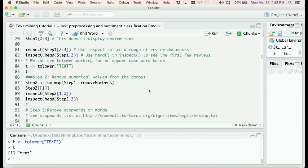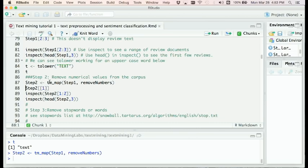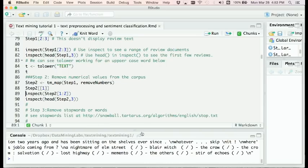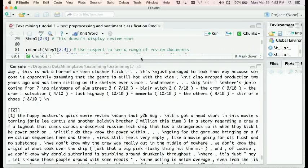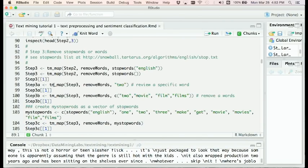The second step is to remove numerical values from the corpus. We only want important words as features for sentiment classification, so we eliminate all numbers using the 'removeNumbers' function inside 'tm_map'. The first parameter is 'step1' from the previous step, creating a new corpus 'step2' with all numbers eliminated.